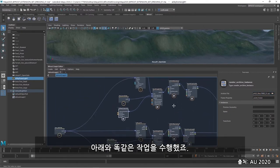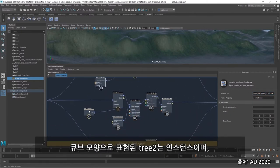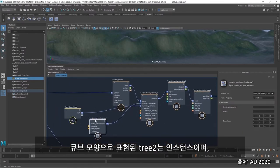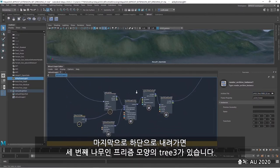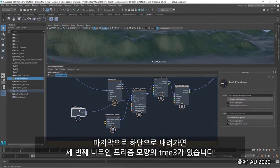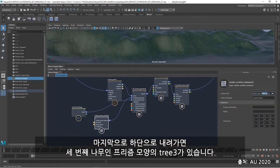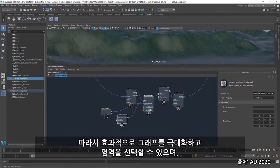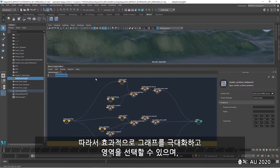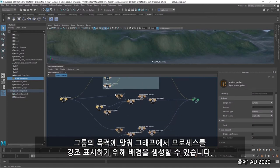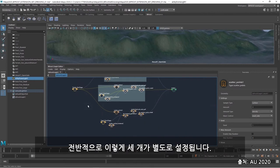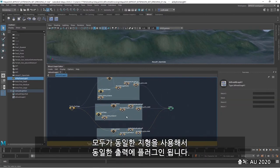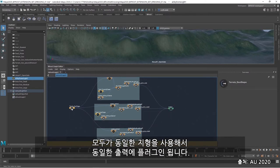So I'll back out and down, and you can see what I've done, that I've done the same thing below here. I've got my cube shape, and the tree 2 represented here as my instance. And then finally, the third, down at the bottom, is the prism shape, and the tree 3. So effectively, I can maximize the graph here and select a region. And for organizational purposes, I can create a backdrop to highlight the processes in my graph. Overall, this is three separate setups, all plugged into the same output, using the same terrain here.